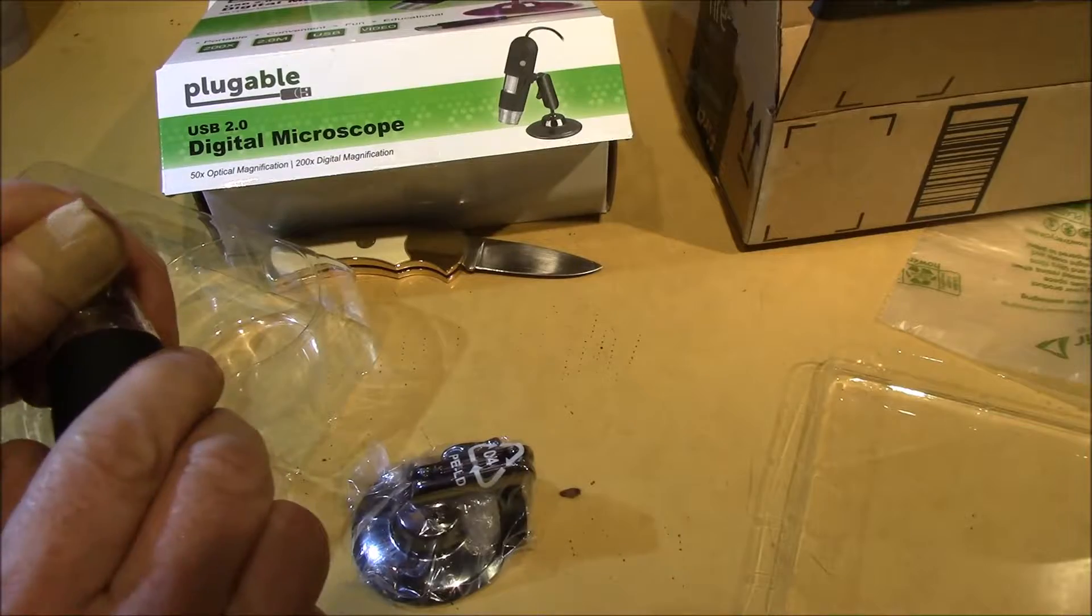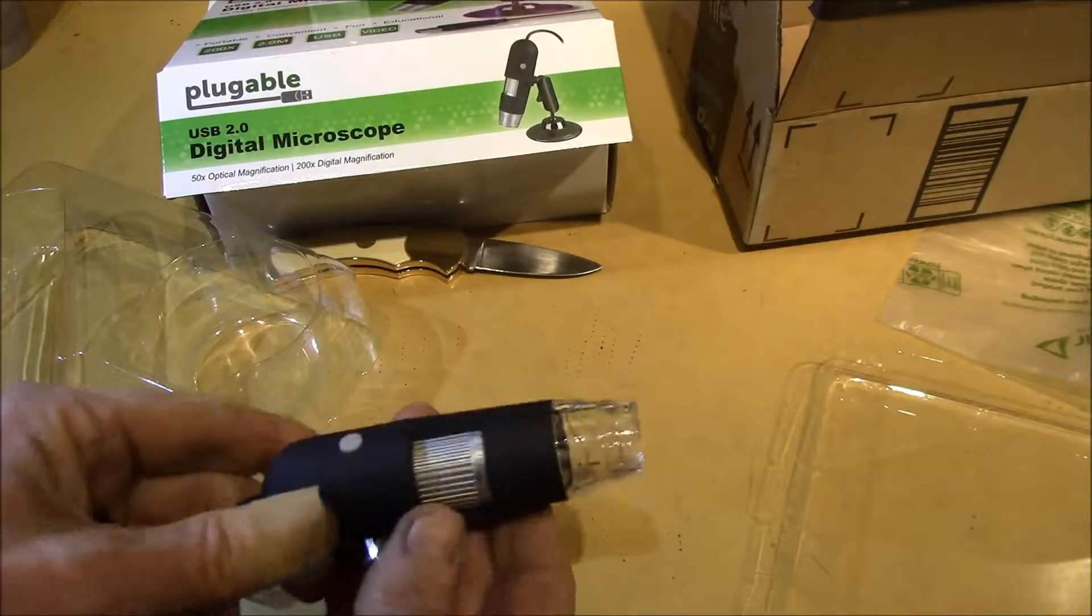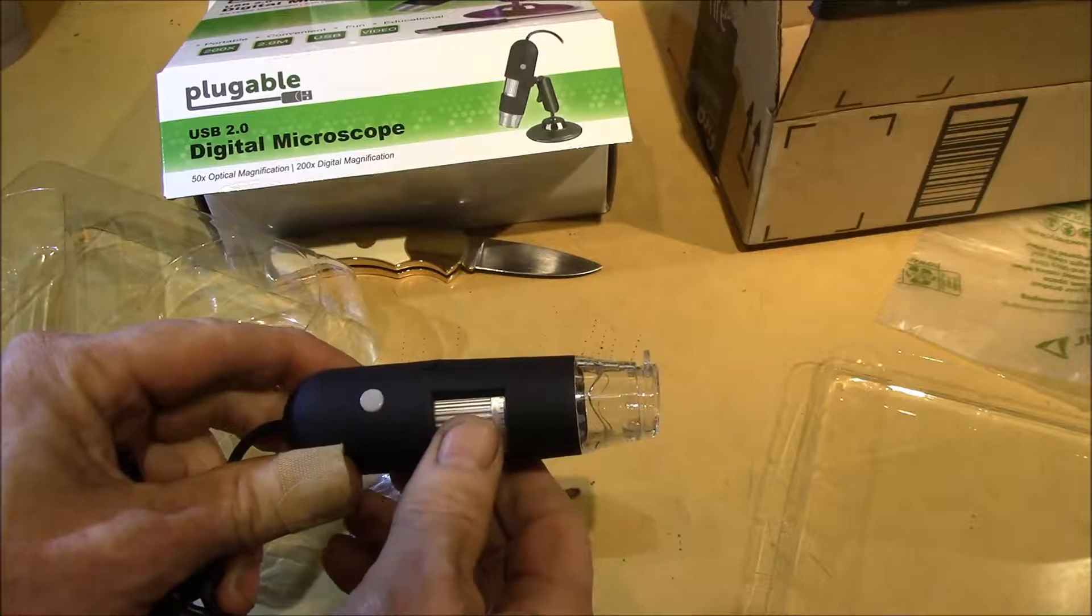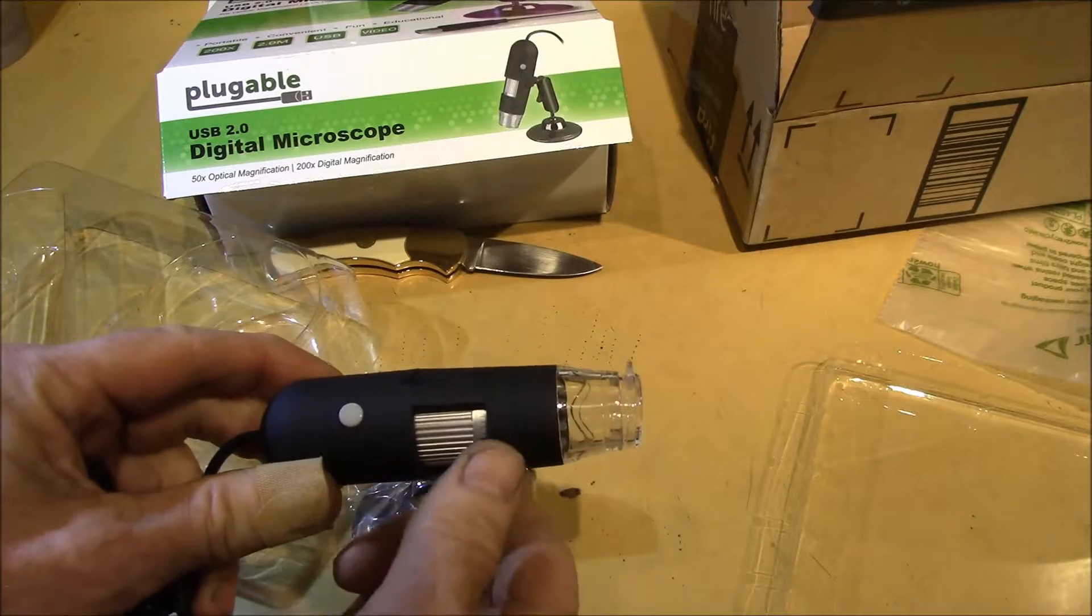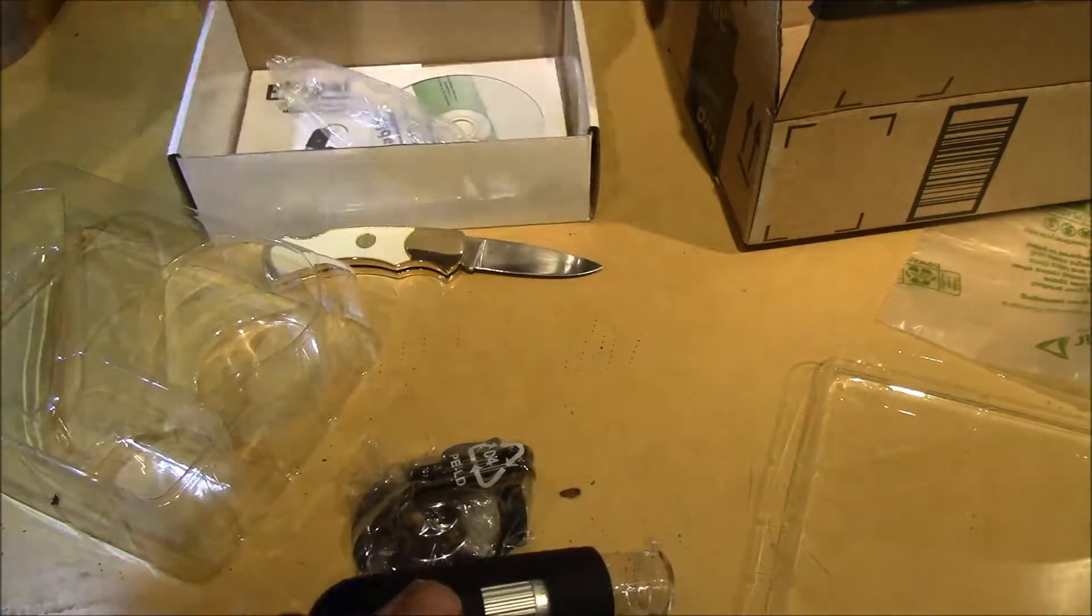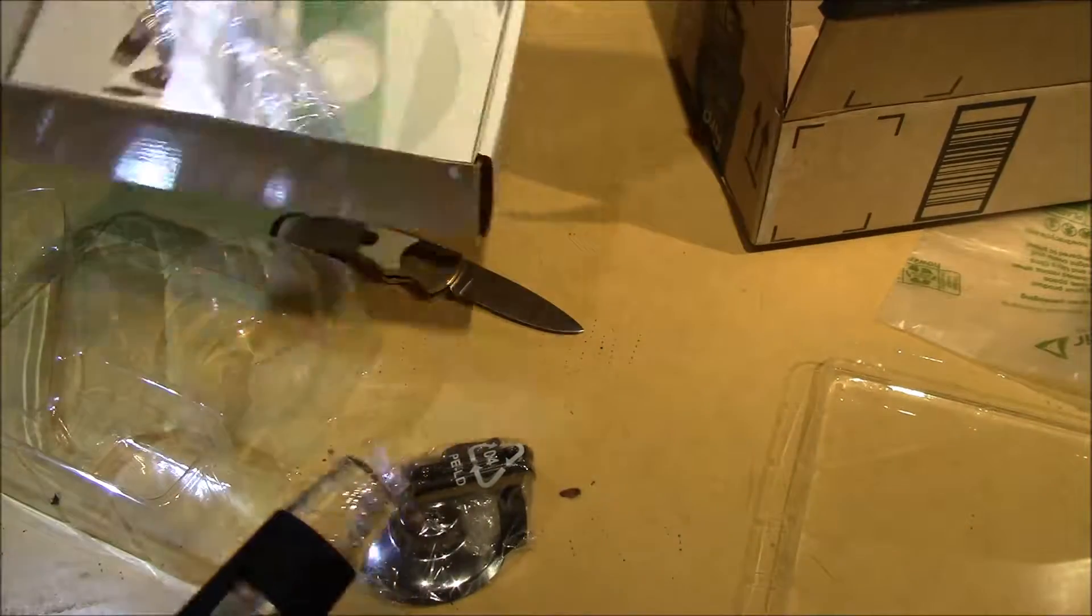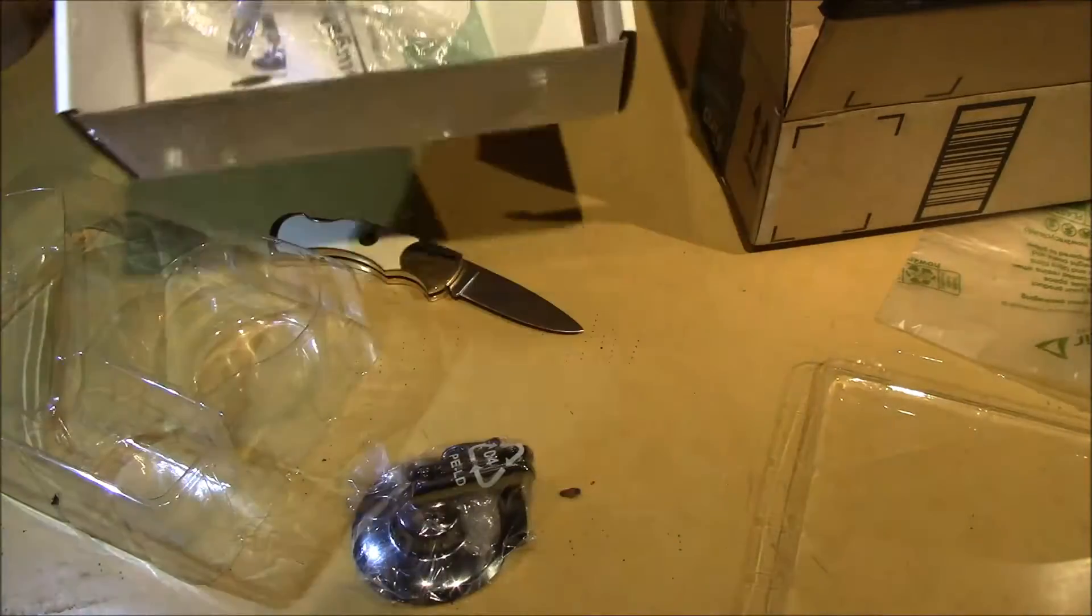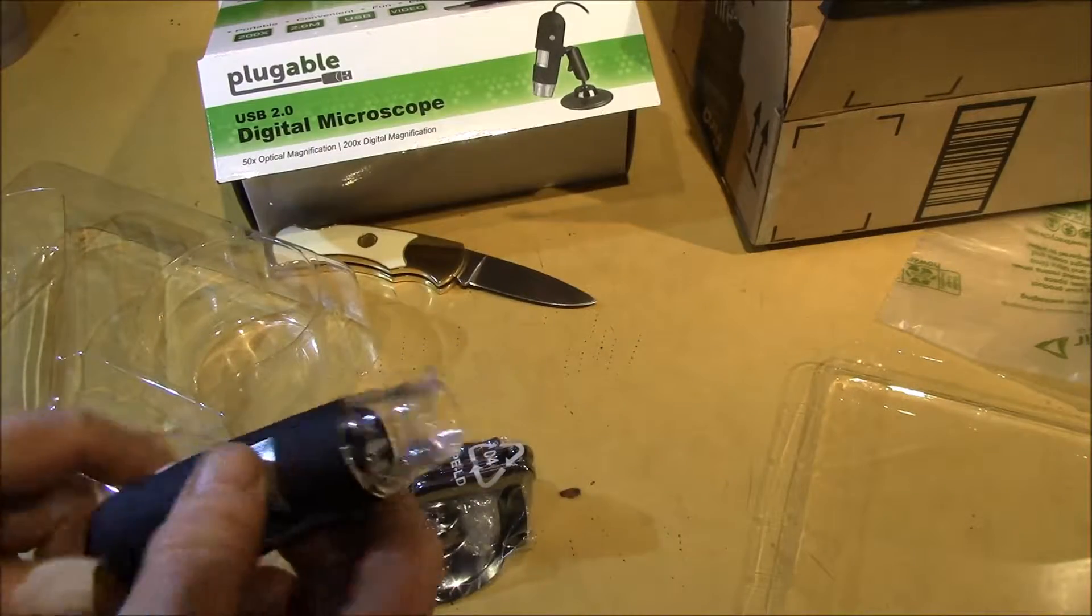So I guess what I'll do is I'll try plugging this in. When I placed the order, they sent me an email the next day saying here's where you get the updated drivers. There is a driver CD in the box and some instructions, but apparently they've got updated drivers.